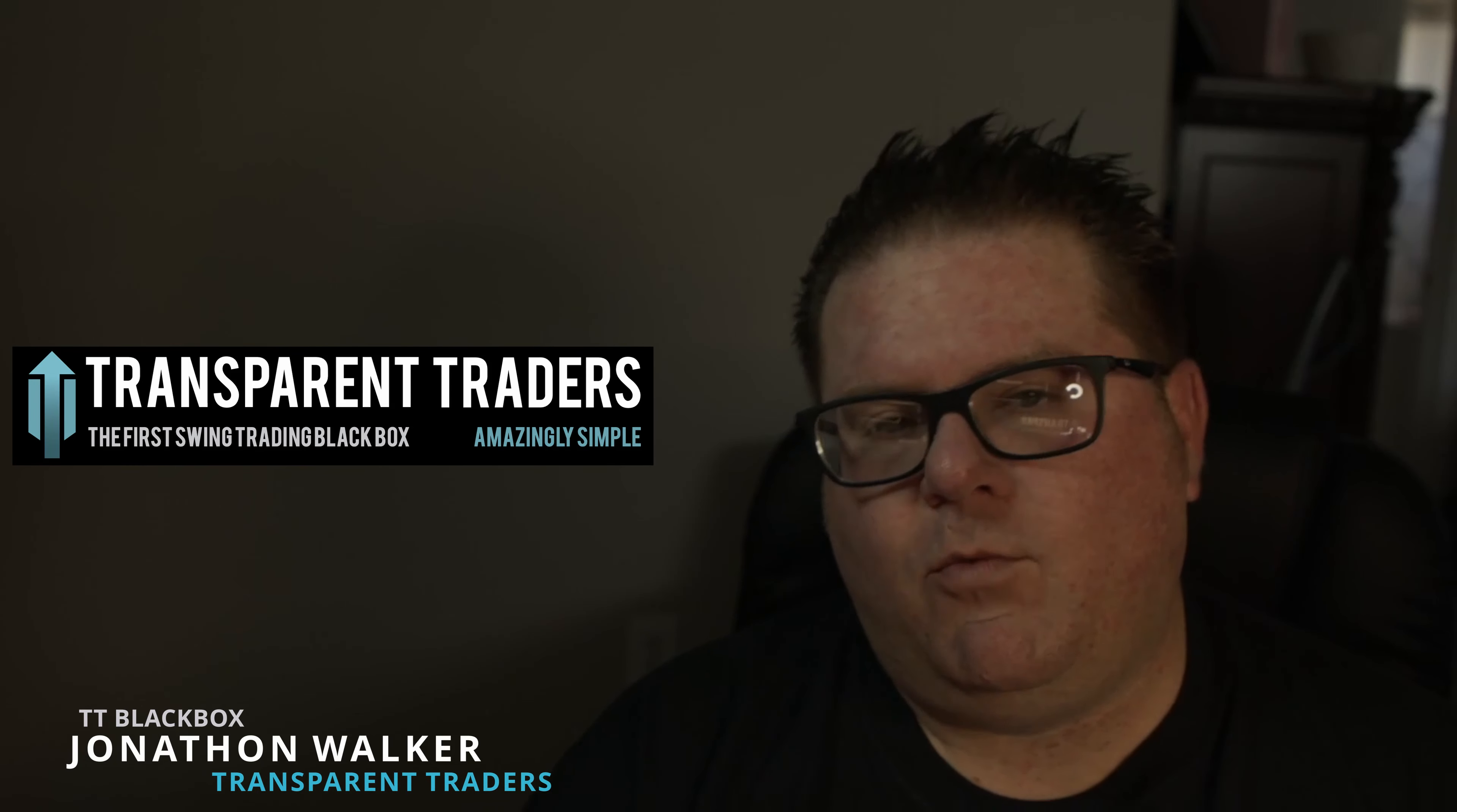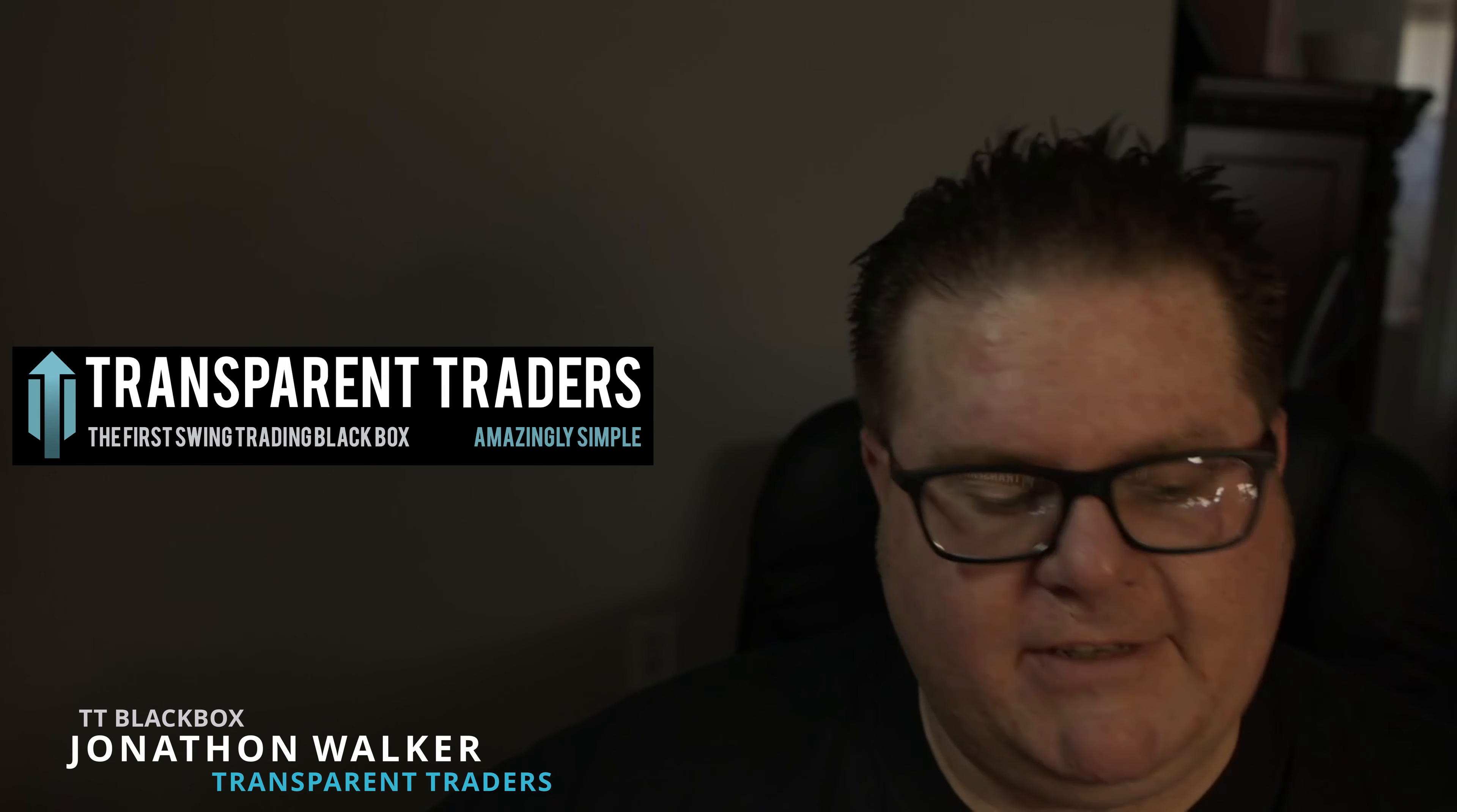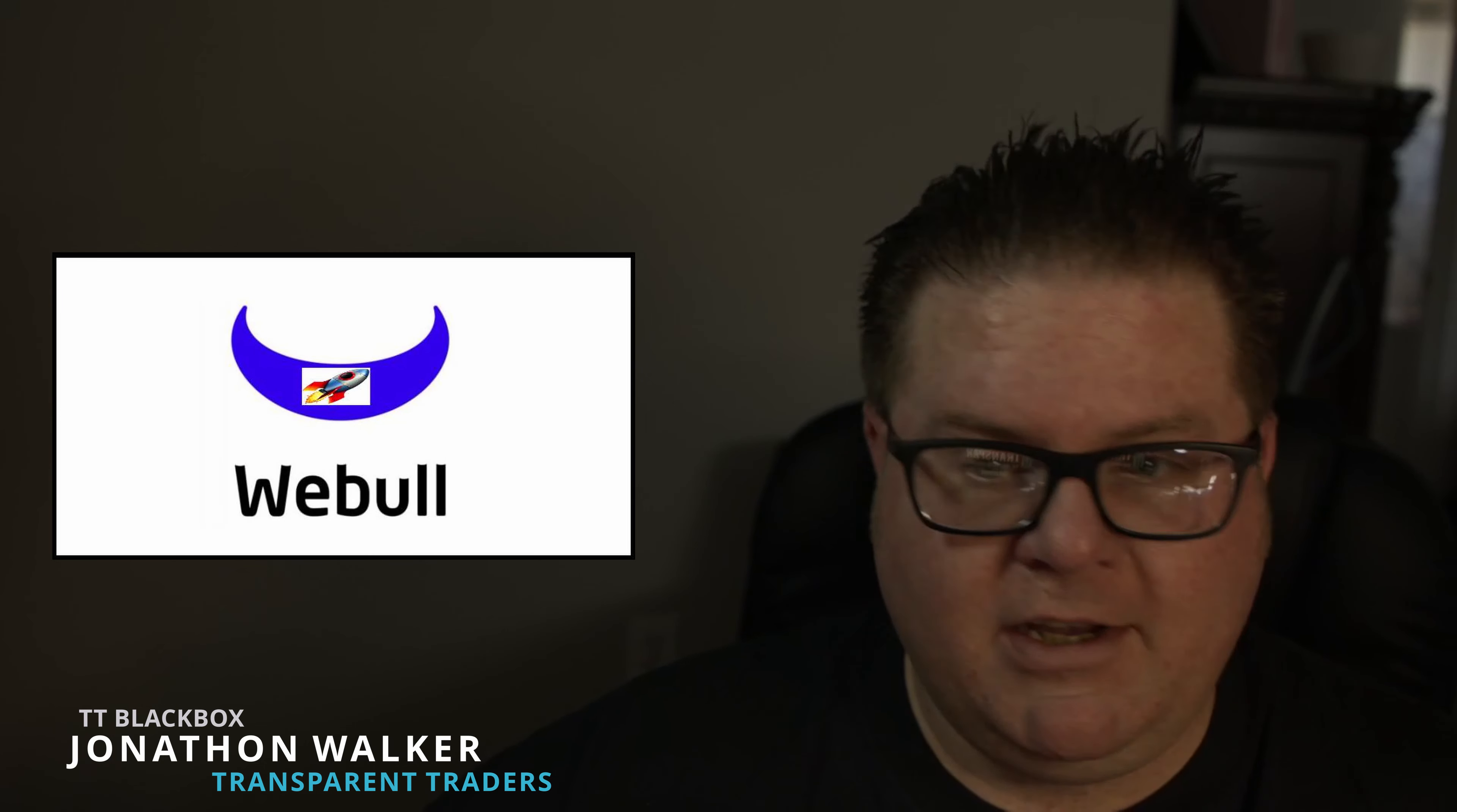Hey folks, it's Jonathan Walker here. I'm from Transparent Traders. I'm one of the co-founders and owners and today I just want to make this video about how to better streamline and use this Webull Rockets group.